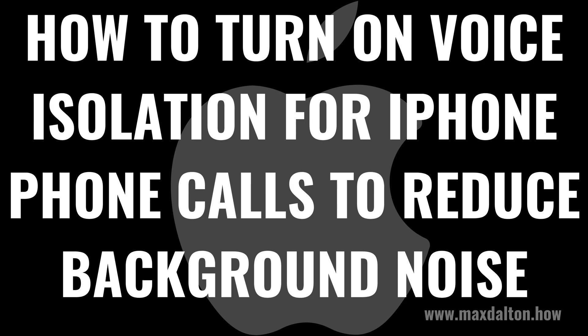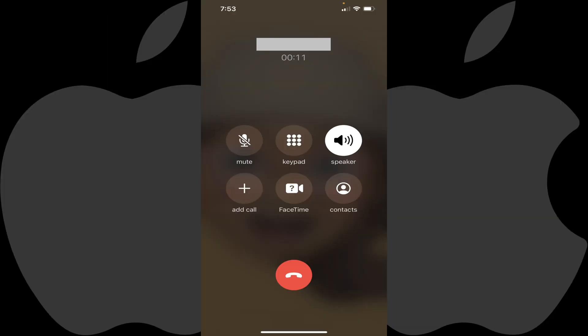Now let's walk through the steps to turn on the voice isolation feature for iPhone phone calls to reduce background noise. Step 1: Either answer a call or call someone on your iPhone. The phone screen will be displayed.